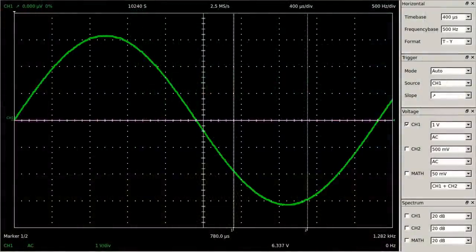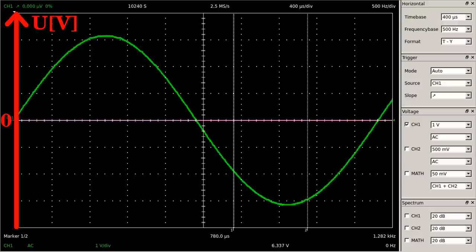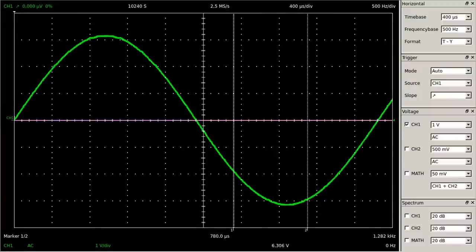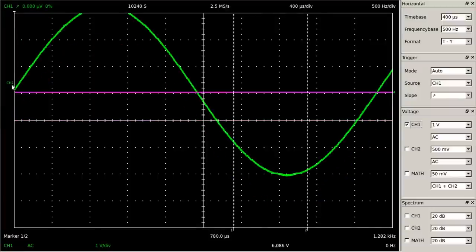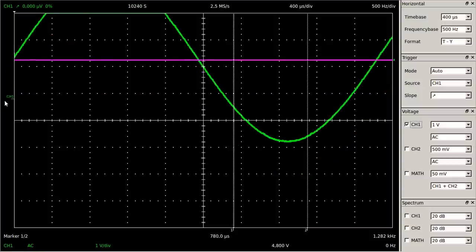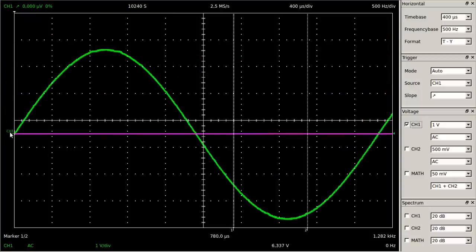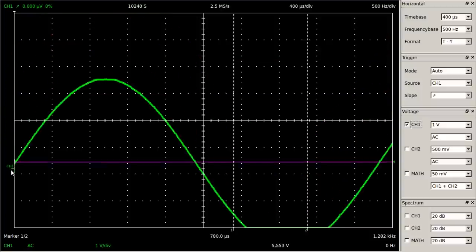The point of zero volts on the vertical axis can also be adjusted. Up to now, the middle axis of the screen represented that voltage. By sliding the CH1 symbol vertically, the point of zero volts can be set to the desired level, and the vertical position of the sine curve moves accordingly.